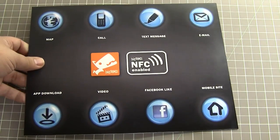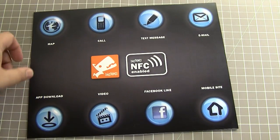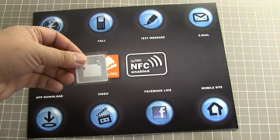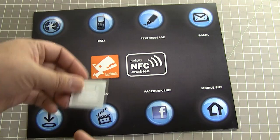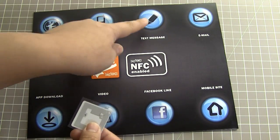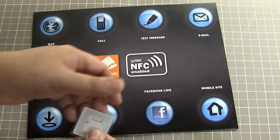Here's an NFC demo that we created. We've placed a whole bunch of NFC tags inside this printed card, each performing a different function.